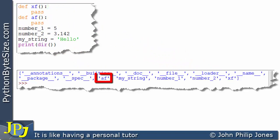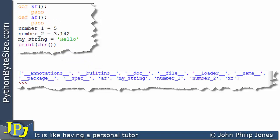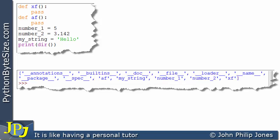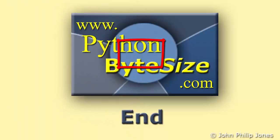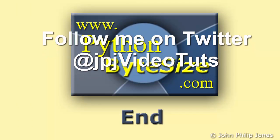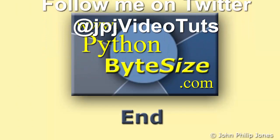Something else worth pointing out before I finish this video: have a look at these names here. You can see they are in alphabetical order, which is often very useful for us as programmers because we can easily locate them in the namespace when we use the dir function. Check out the supporting website for these videos. Why not follow me on Twitter, as I issue a tweet every time I upload a new video.